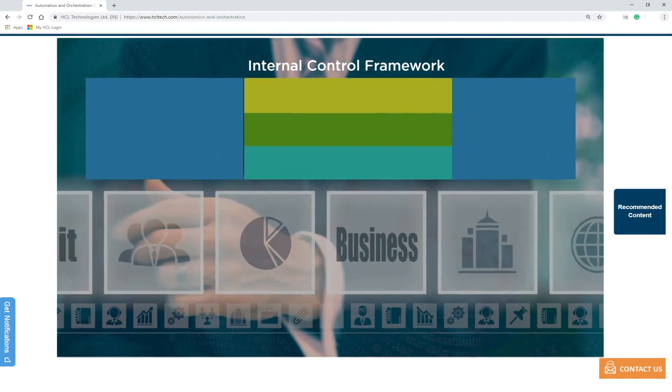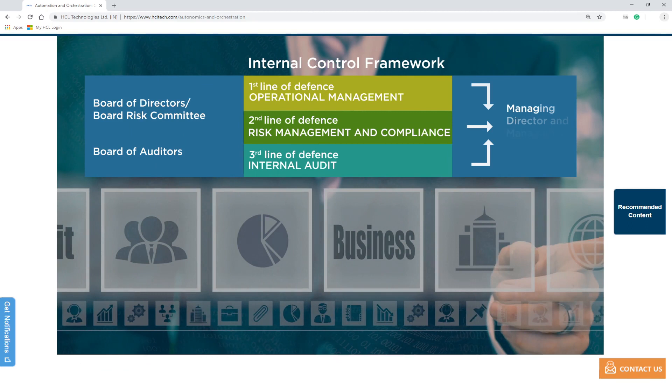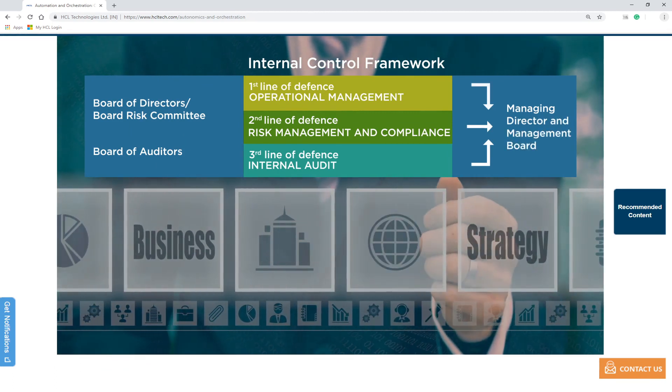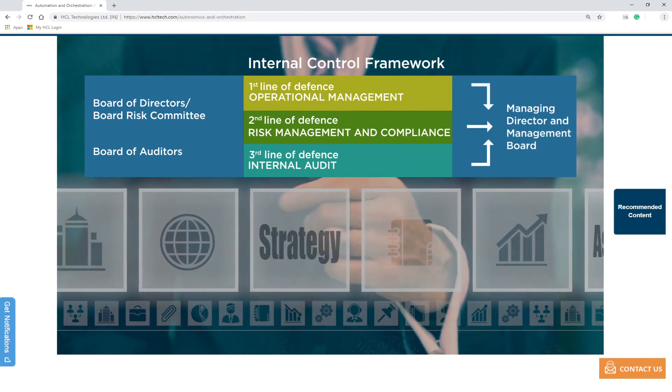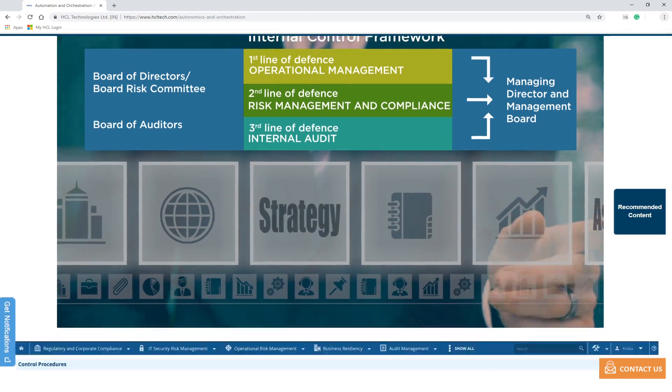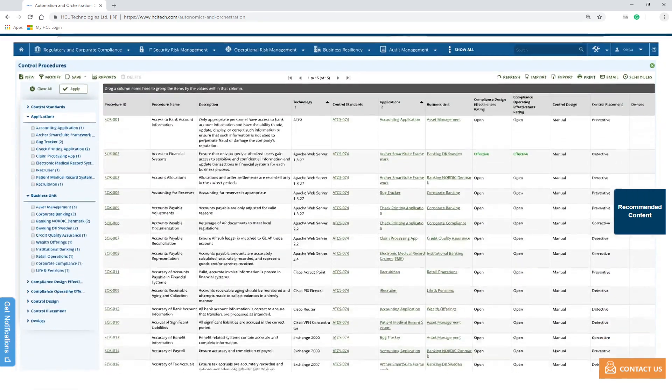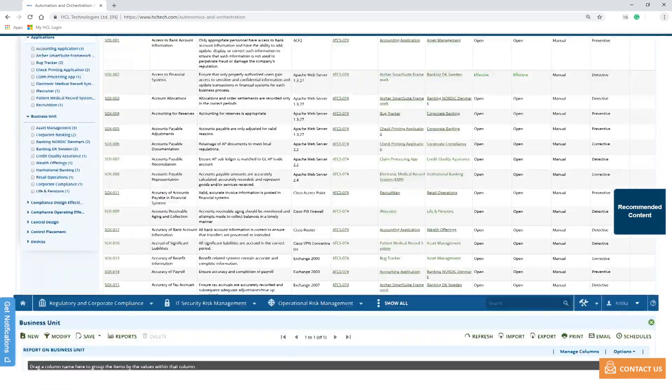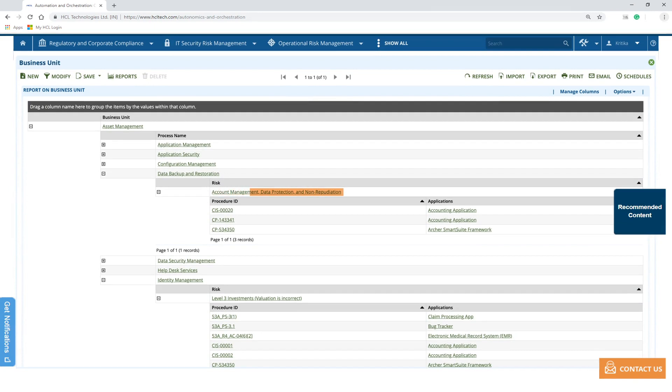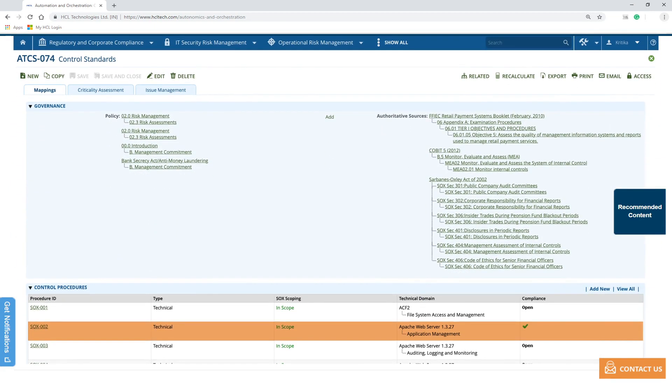Let us walk you through a use case of RCM and test of design with respect to internal control testing that HCL has developed on an enterprise GRC platform. Using its BRICS framework, HCL has first defined a risk and control hierarchy with respect to internal control processes.